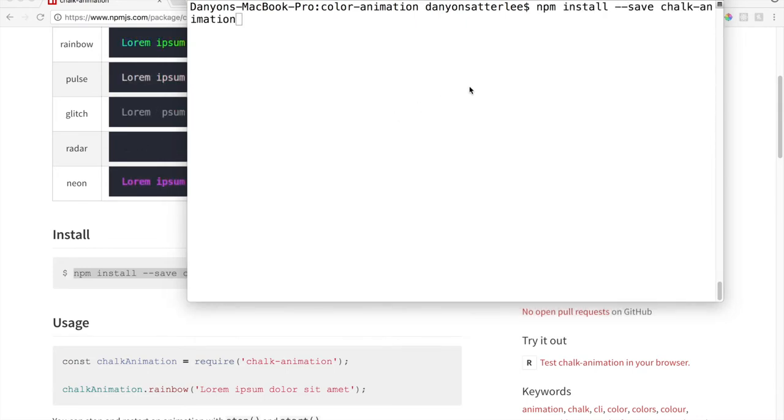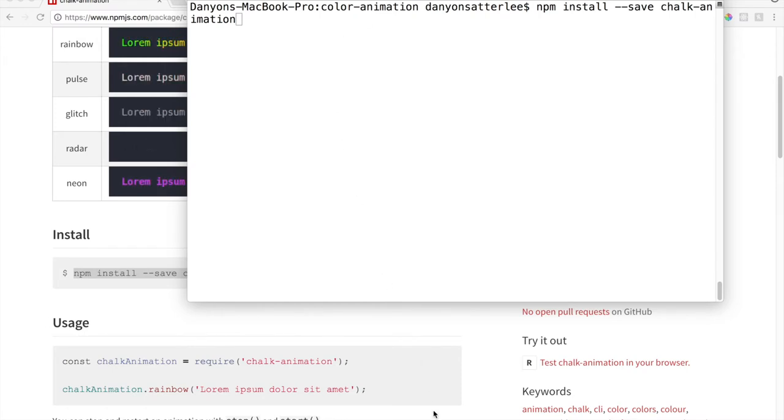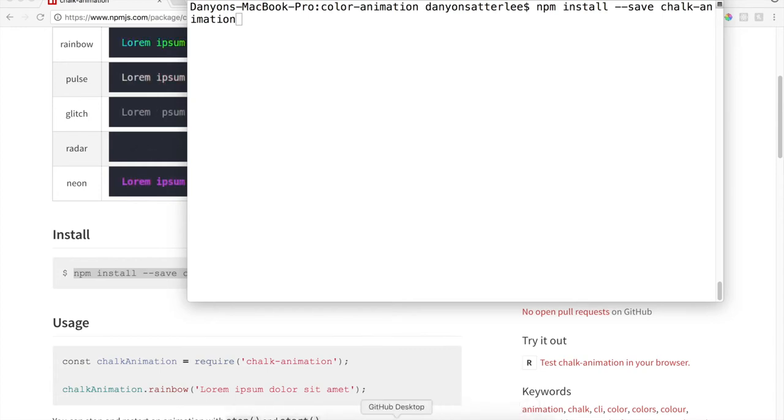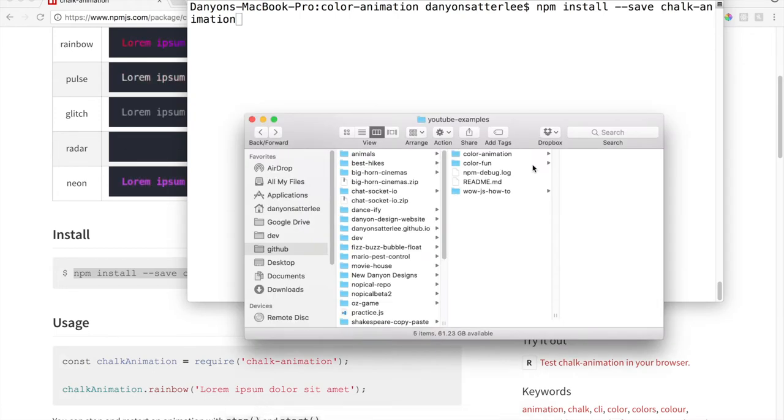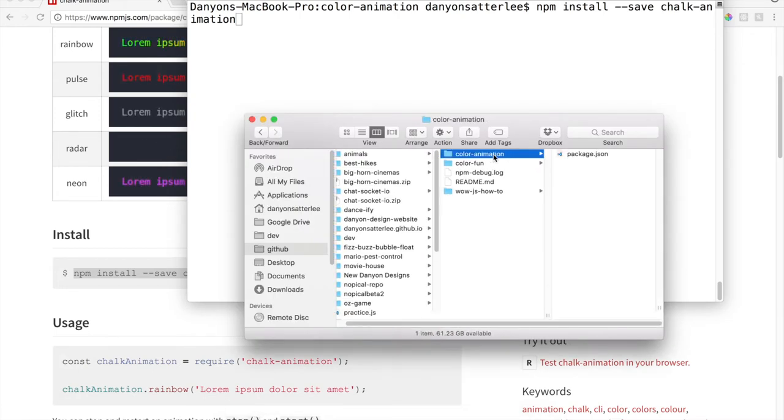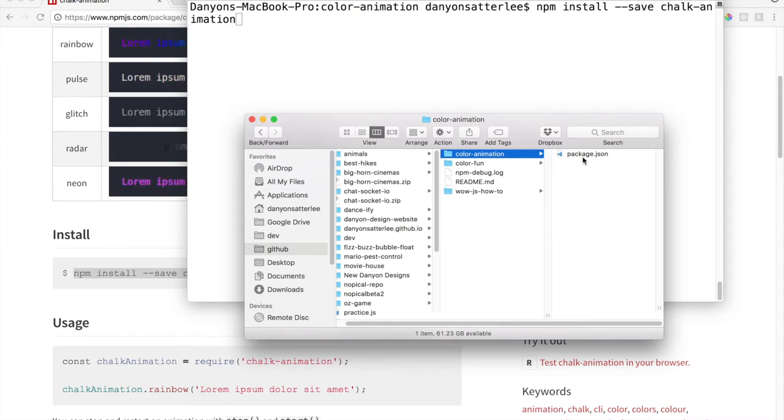Before we hit enter on this to actually install this, I just quickly want to look at the folder to see what happened when we hit NPM init and what it created. Because we've created no other files in there. So let's go to the finder and then navigate to your color animation folder.